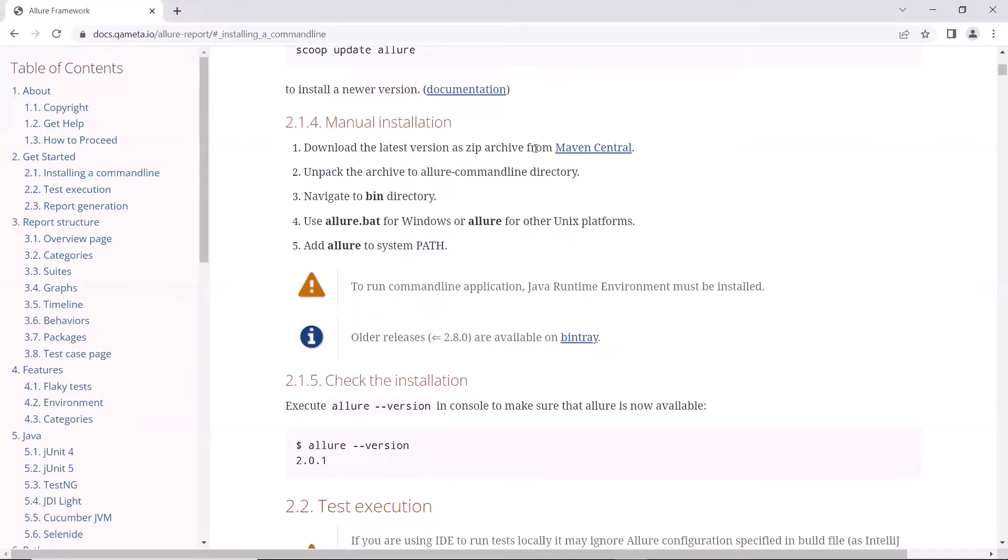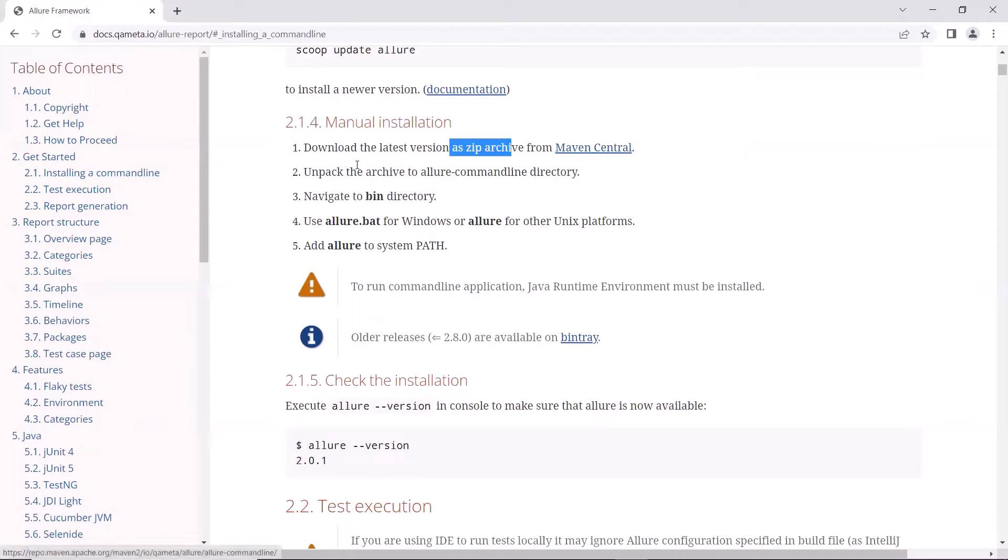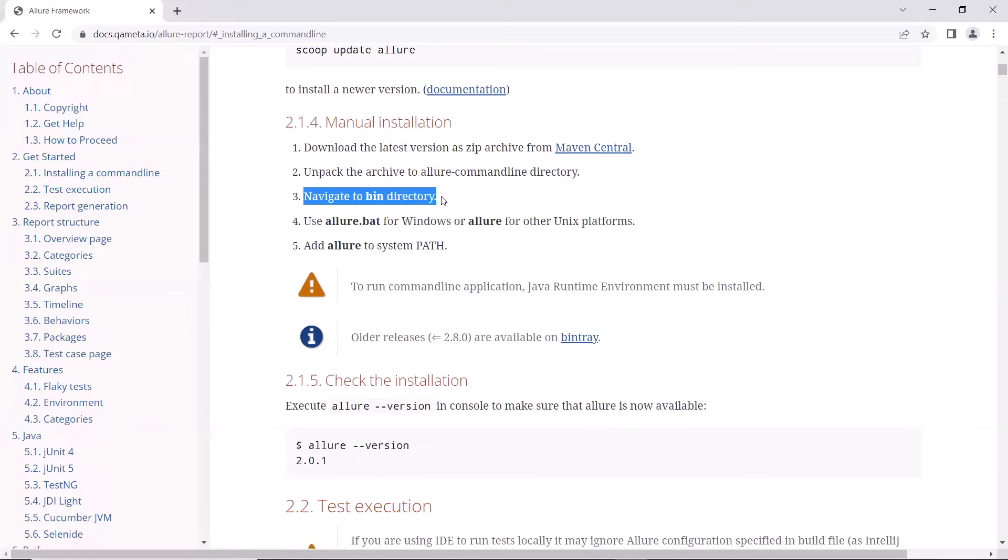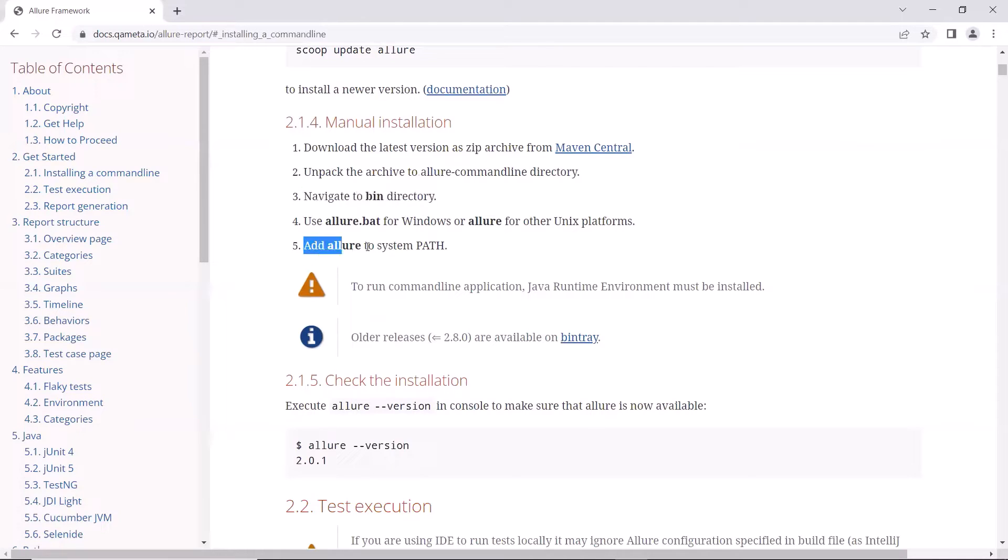For manual installation, first we need to download the zip file from this link. Once downloaded, then we can unpack the zip file, where we need to navigate to the bin folder, which contains the allure.batch file. And then we need to set the path of allure.batch file in environment variables.